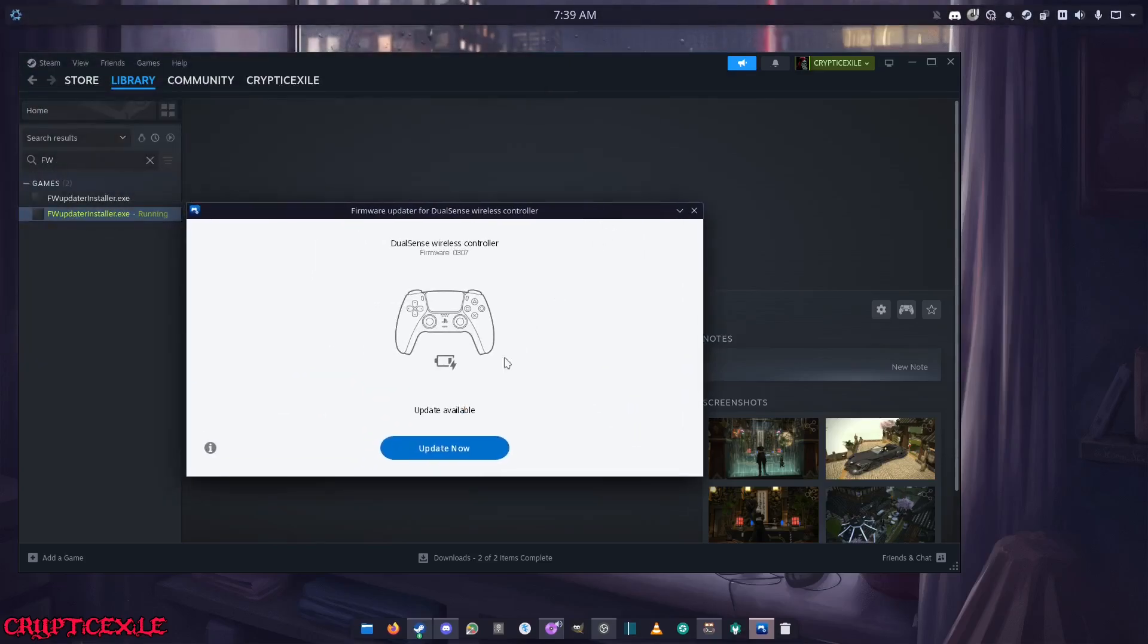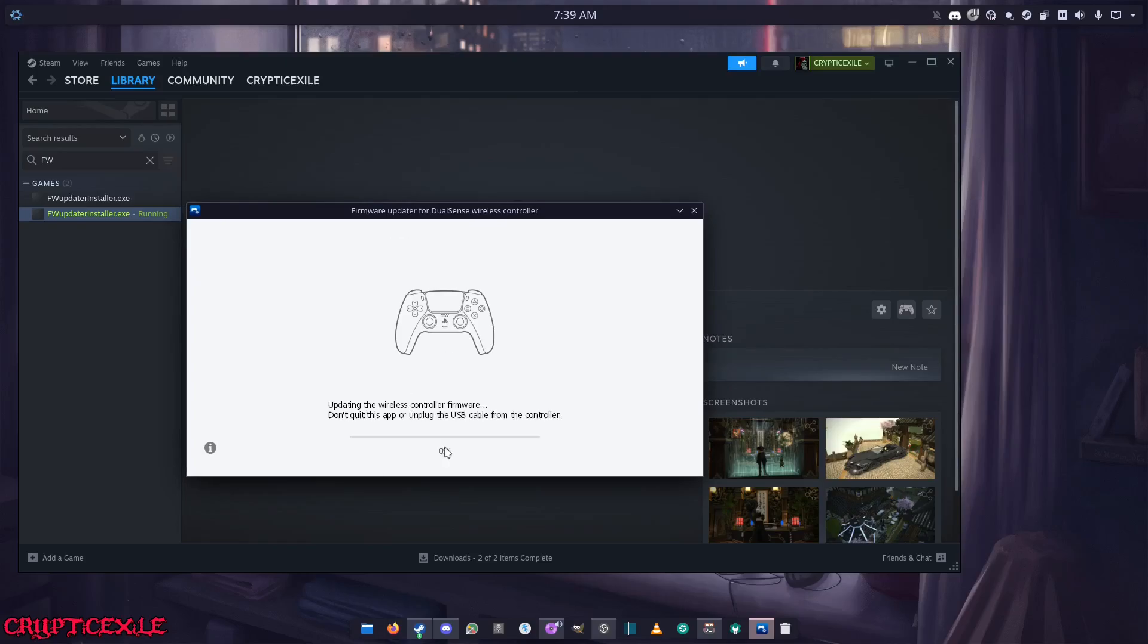You'll see here a controller is pretty much charged, so they say update available. You just click update, and that's how you update your controller firmware. It's very that simple.